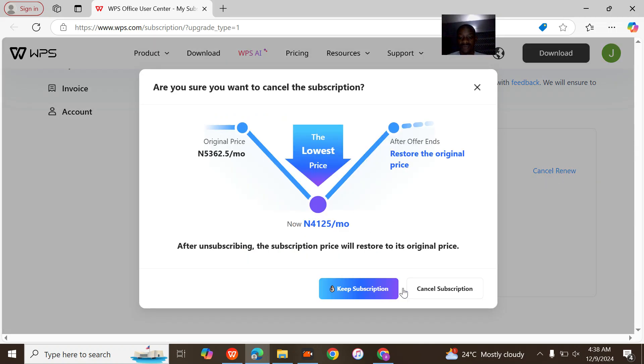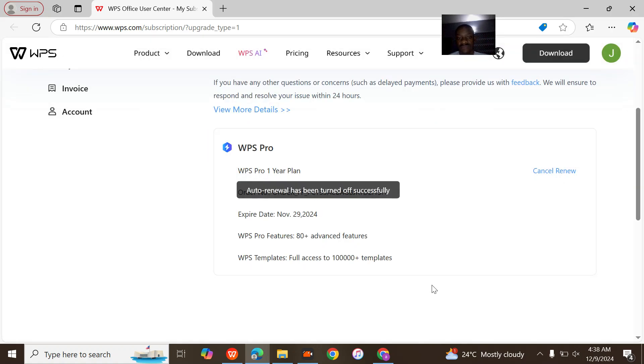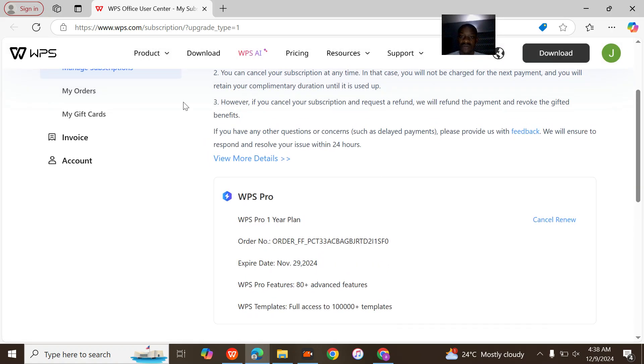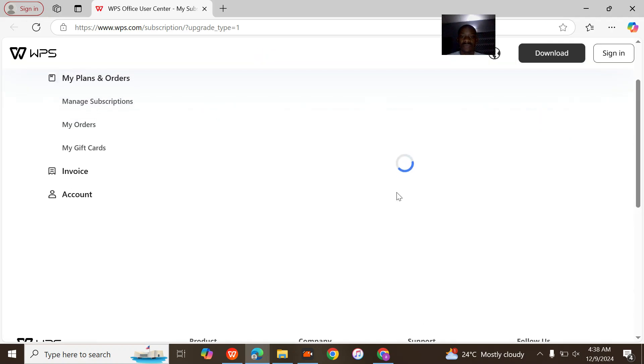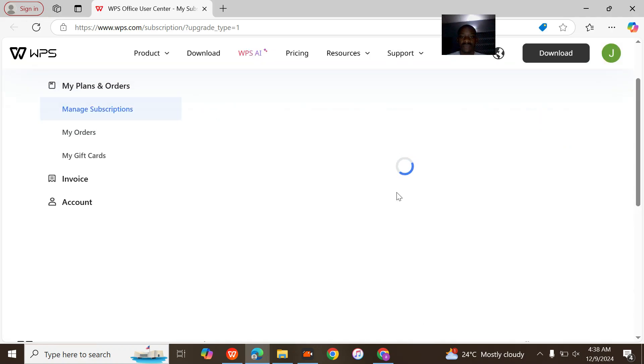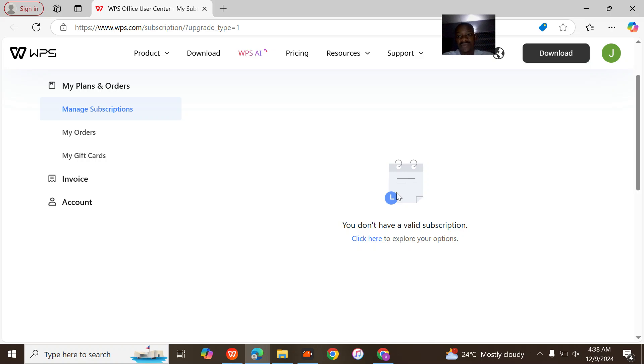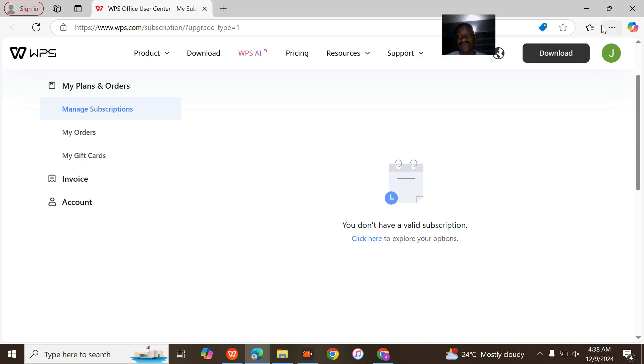The subscription has been turned off. You don't have any valid subscription now, so they will stop trying to debit your card and all of that. That's how to do it.